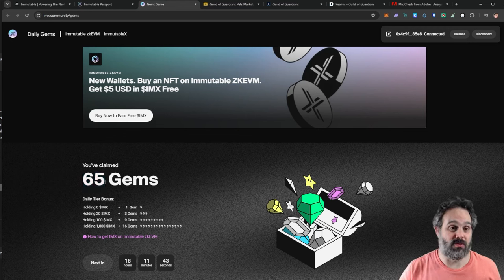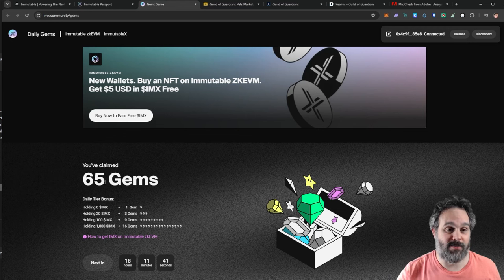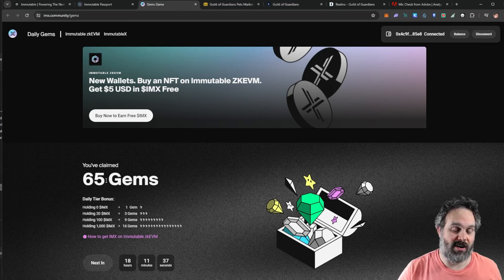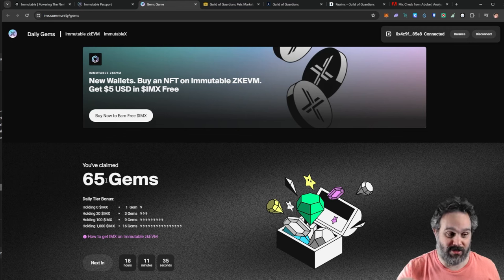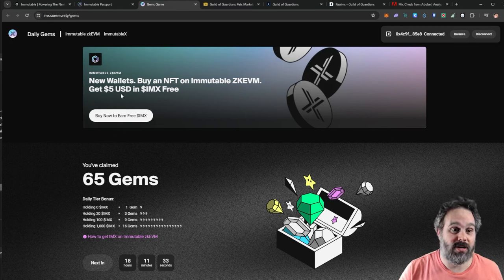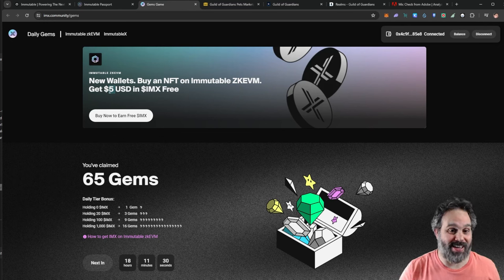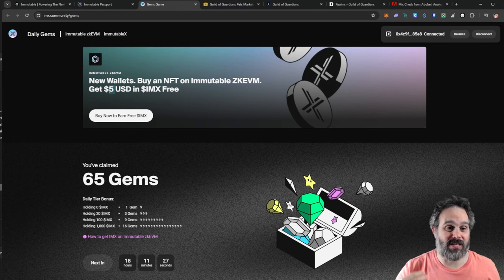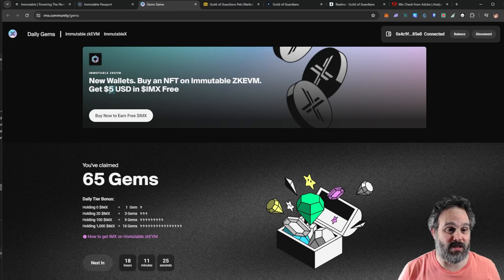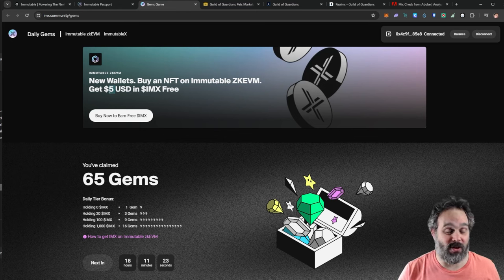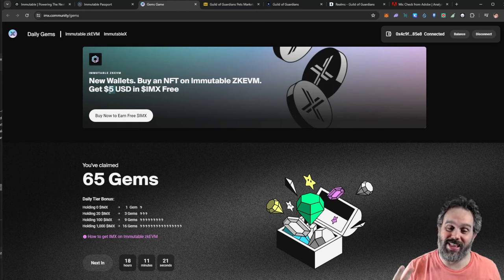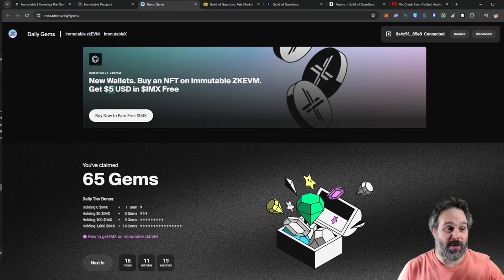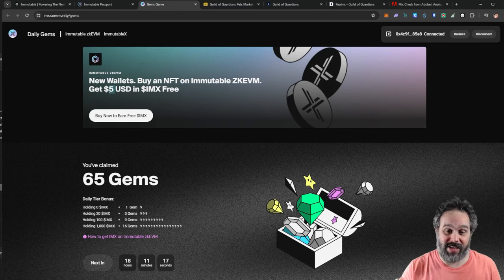All you need to do is buy a cheap NFT from Guild of Guardians on Immutable X. Now I said you wouldn't need to spend anything, so that is true. You're gonna get five dollars if you buy one NFT. So you're gonna buy an NFT that costs two or three dollars and you're gonna get five dollars back, so you're gonna end up getting a free NFT plus two dollars.